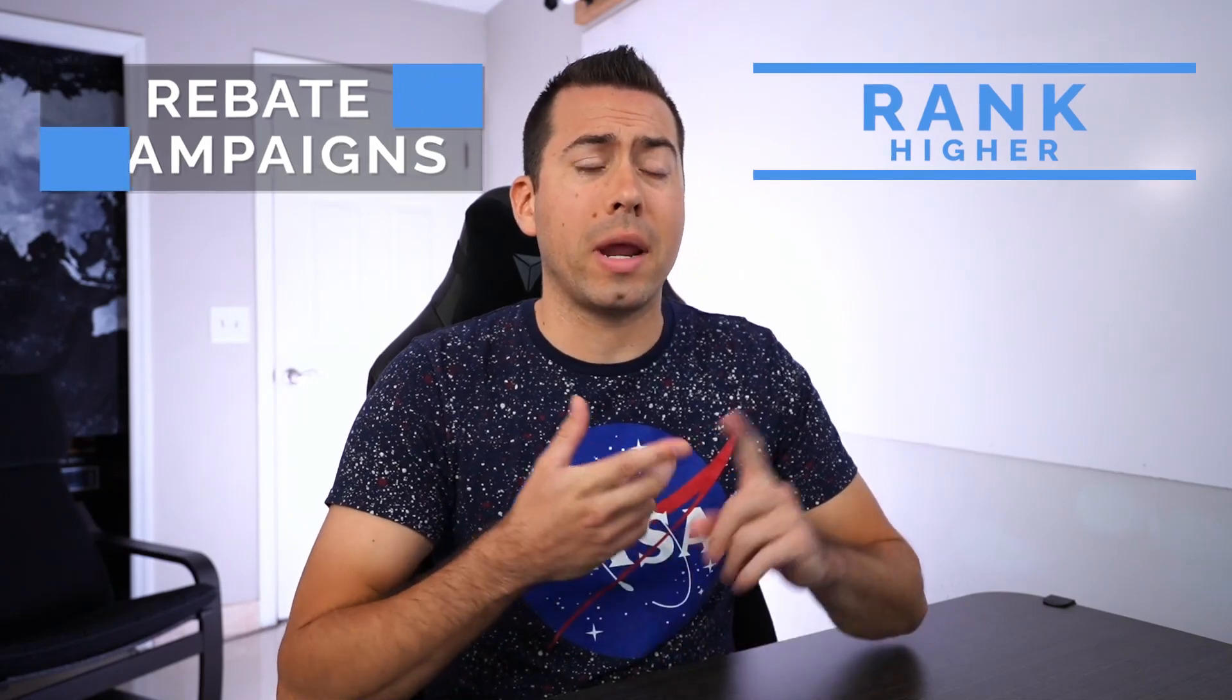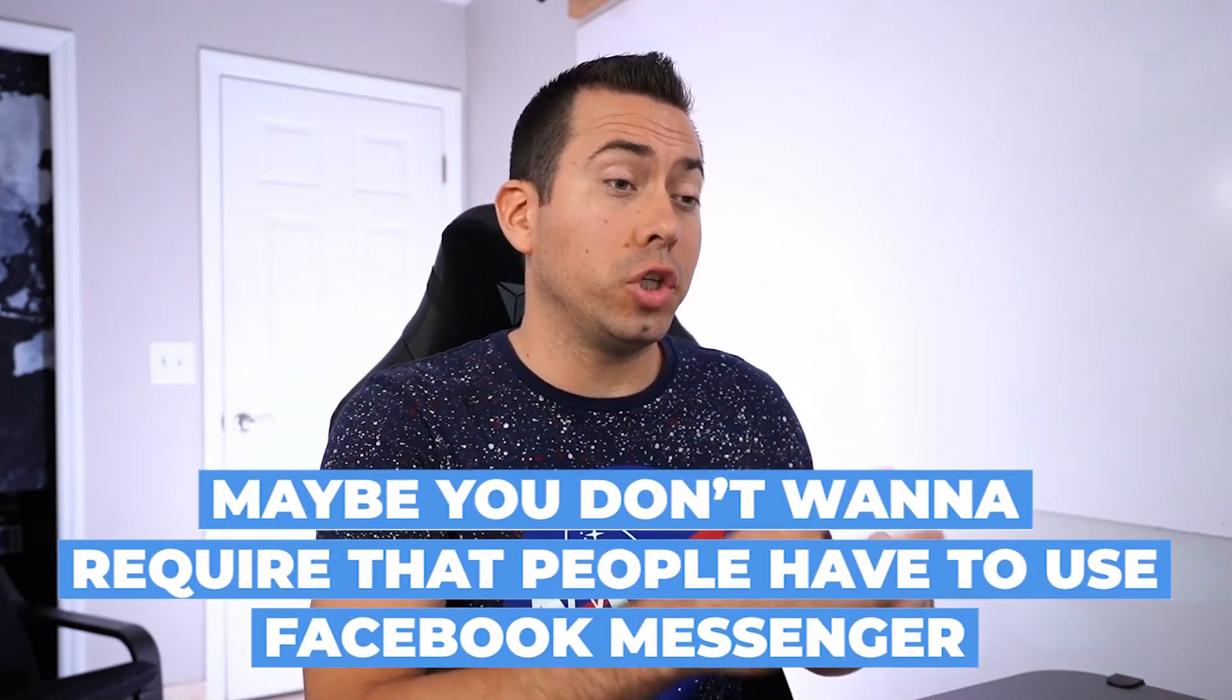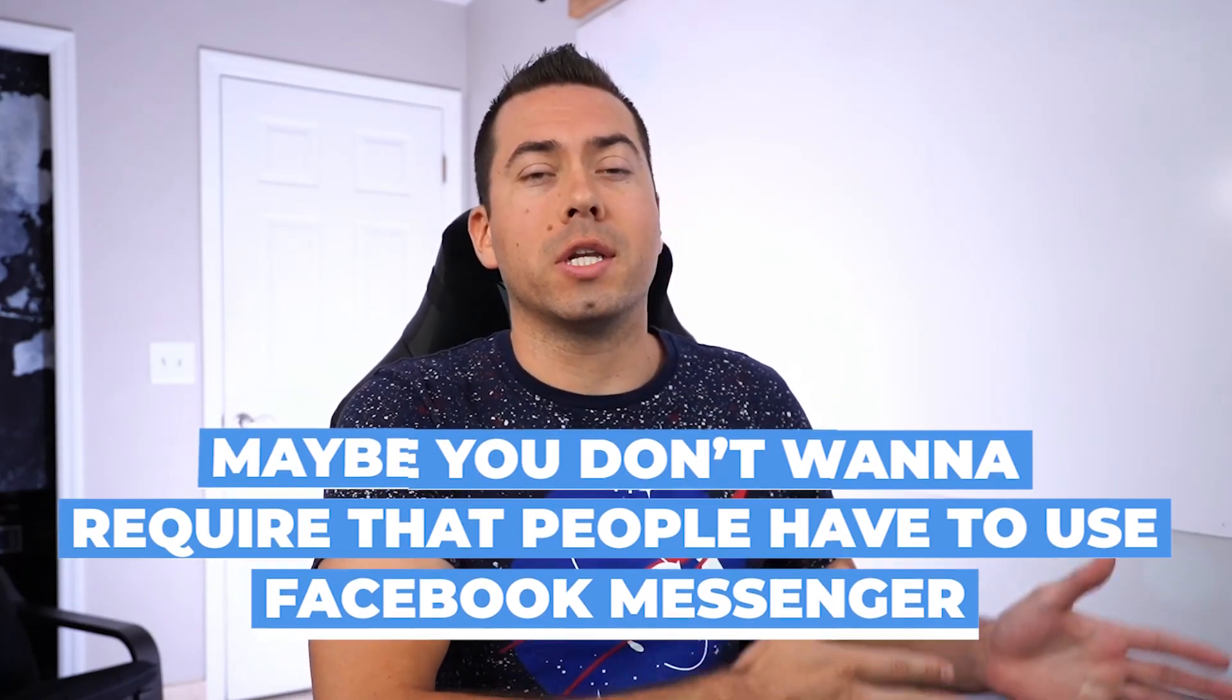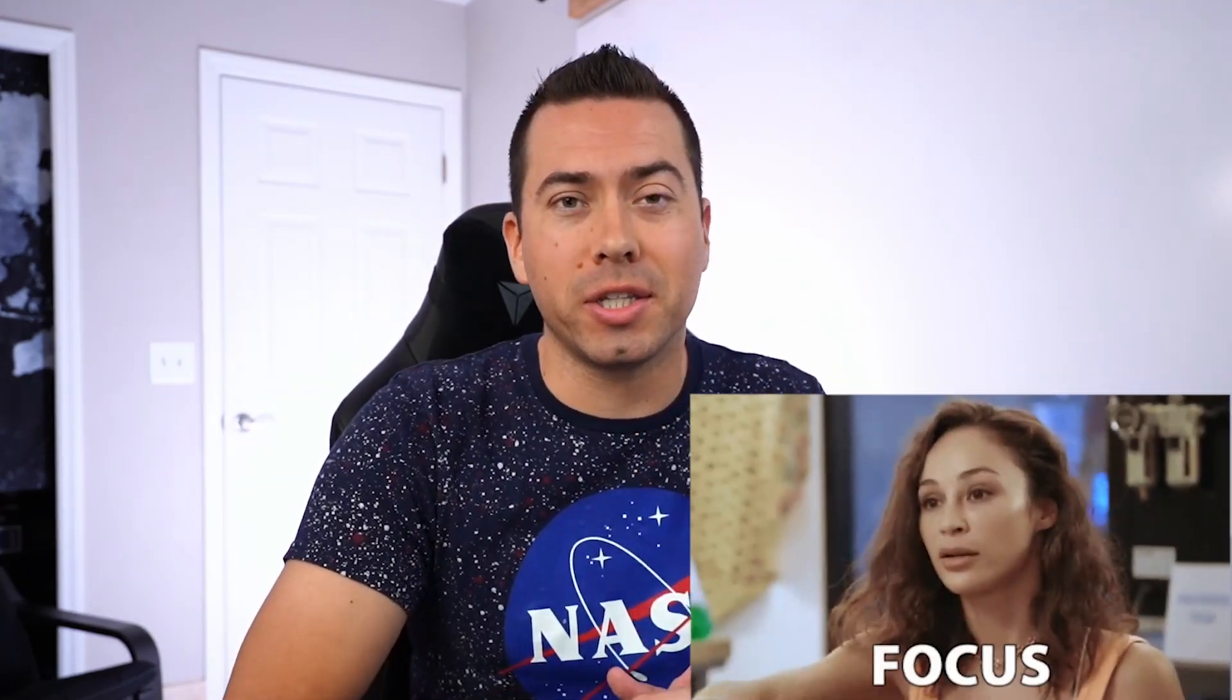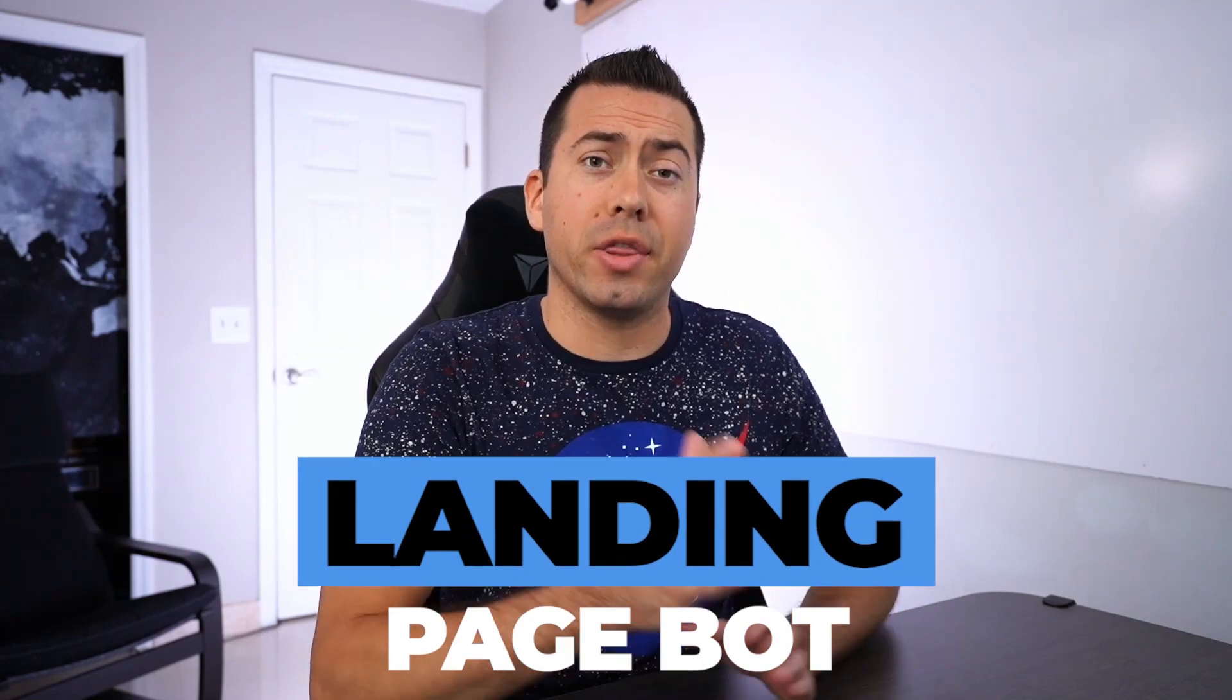If you're an Amazon seller that wants to run rebate campaigns to rank higher and launch new products, but you don't want to use ManyChat because maybe you got your Facebook fan page shut down, or maybe you don't want to require that people have to use Facebook Messenger in order to get access to your rebate program, then keep watching this video because I'm going to show you a really cool chat bot that is basically a landing page bot.